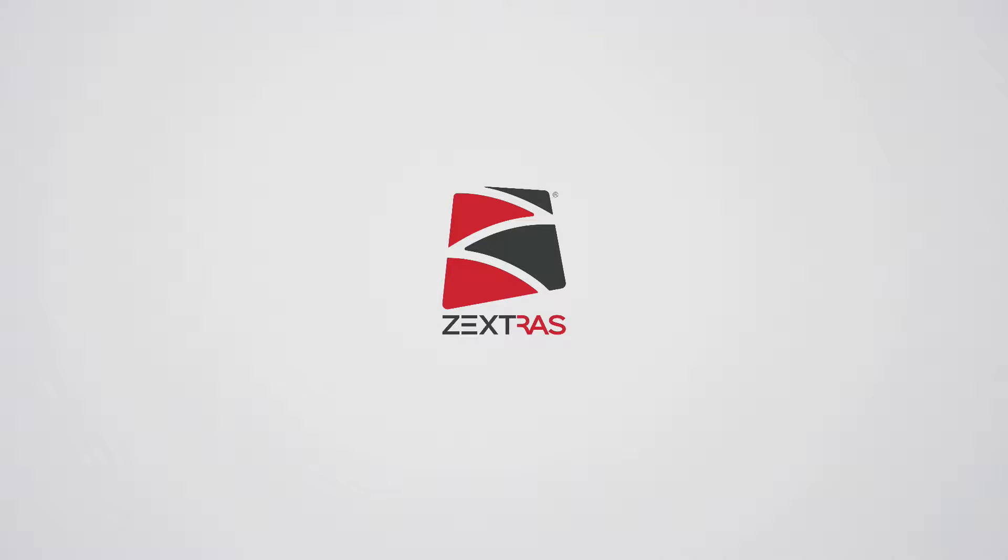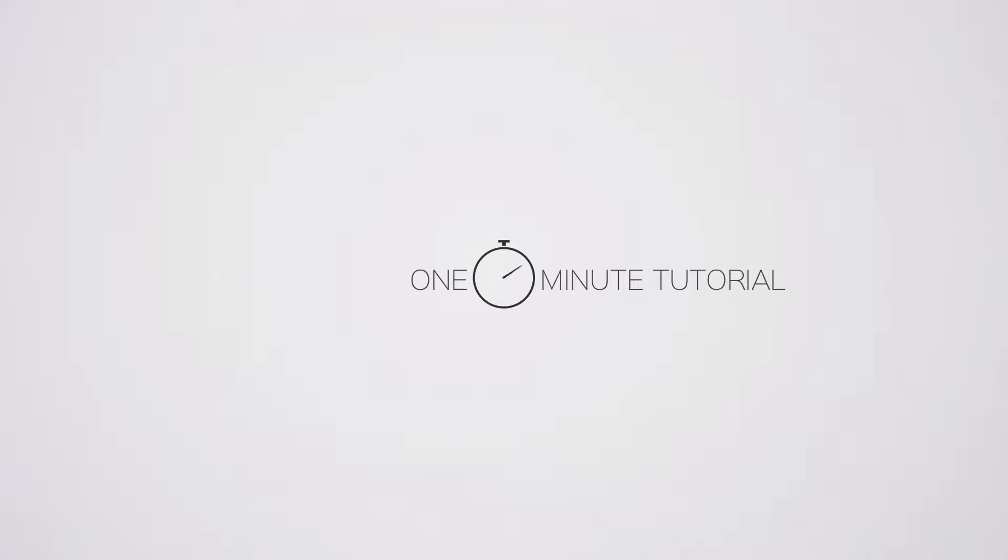1-Minute ZeXtras Suite Tutorials: Incremental Migration with ZeXtras Backup